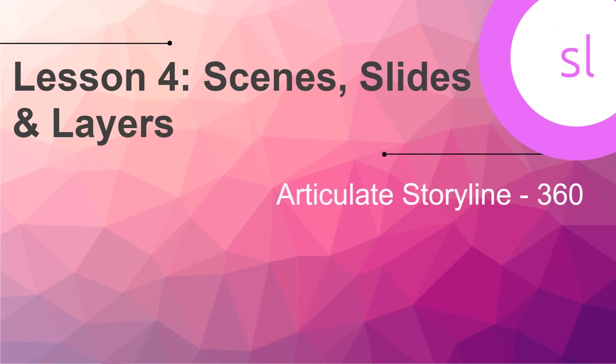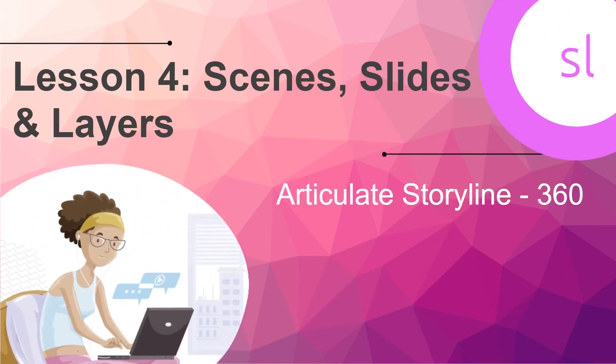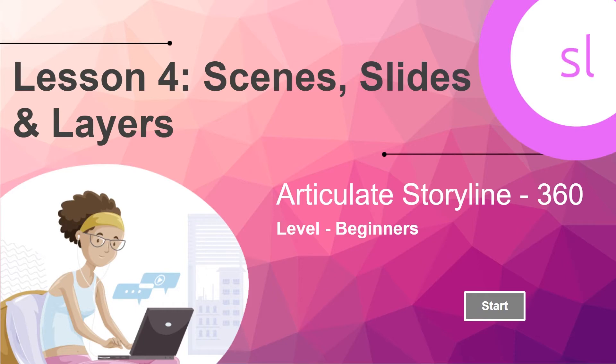Hey guys, welcome to this fourth video of Articulate Storyline's beginner series. My name is Smitha, and in this video we will clarify concepts around scenes, slides, and layers in Articulate Storyline. And like always, this video has a challenge too that we will discuss towards the end of the video.